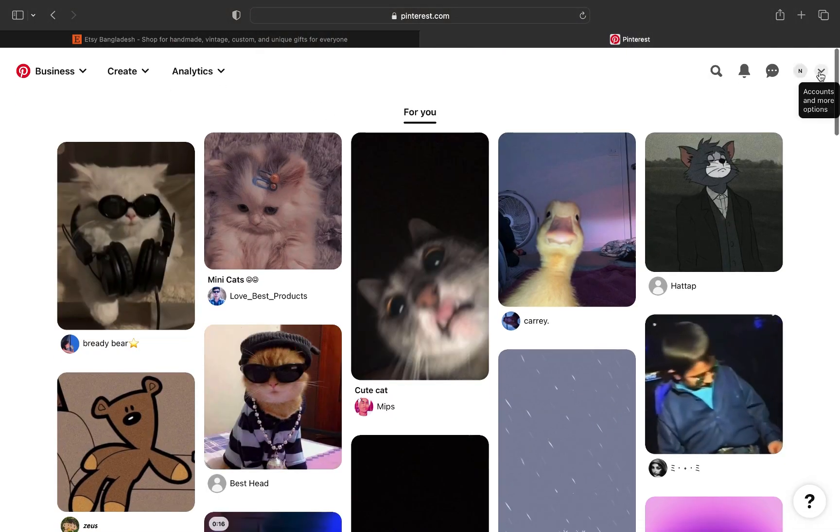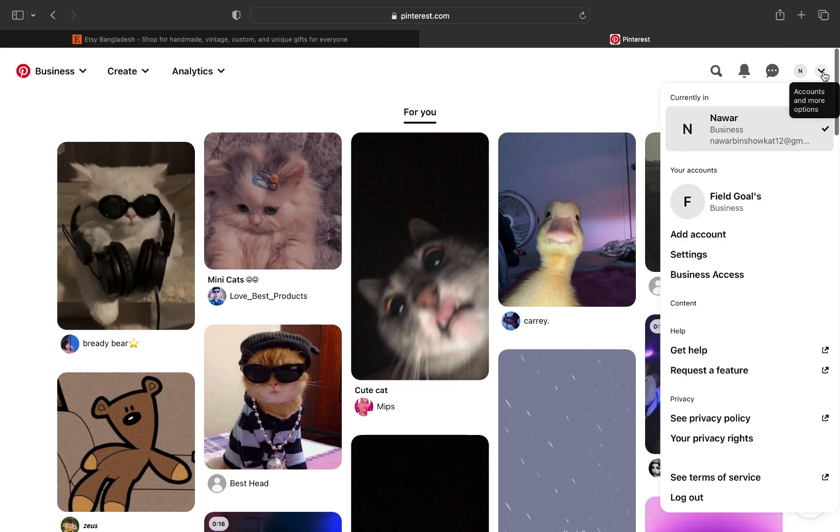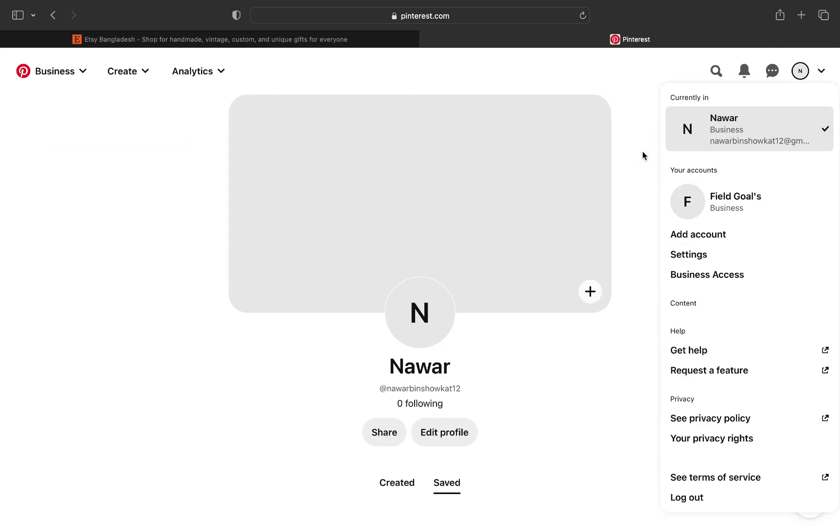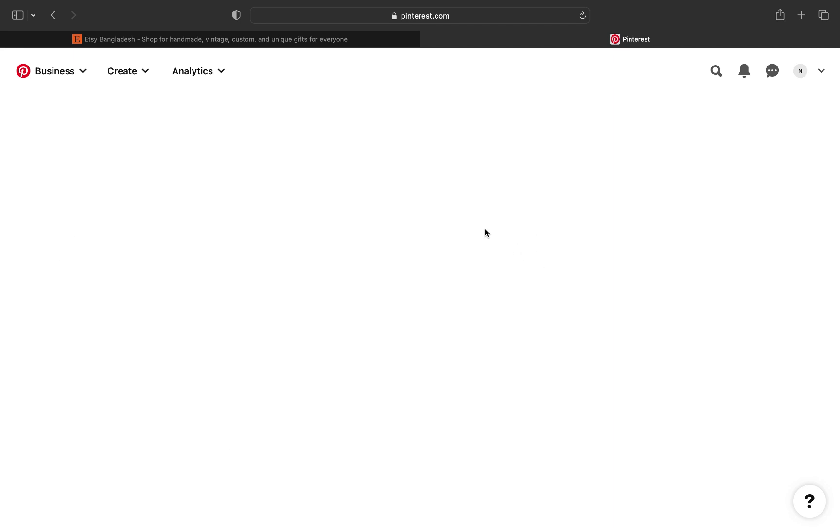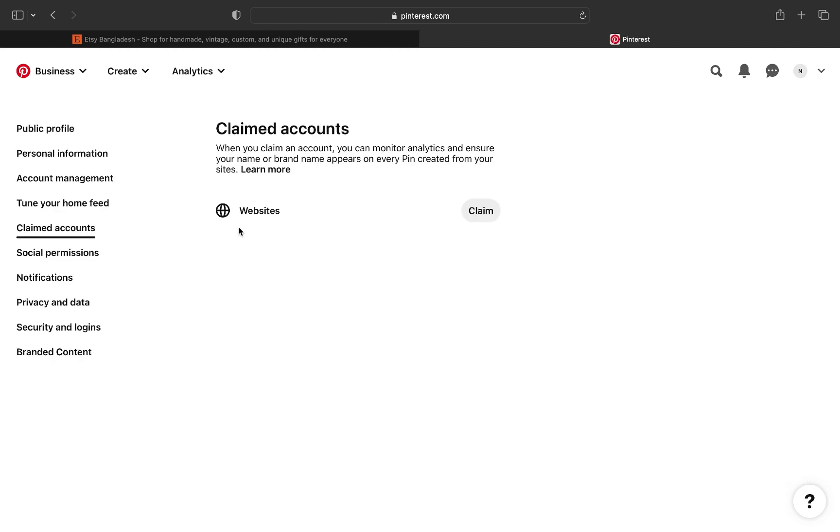Go to accounts and more options at the top right corner and select your account. Now select settings from add account. Here click on claimed accounts on the left.